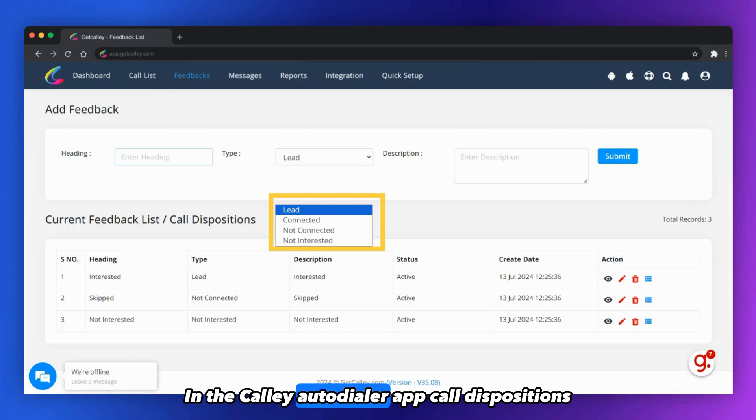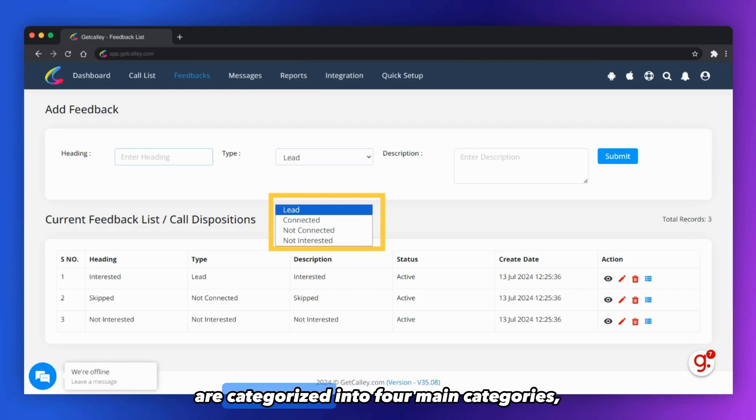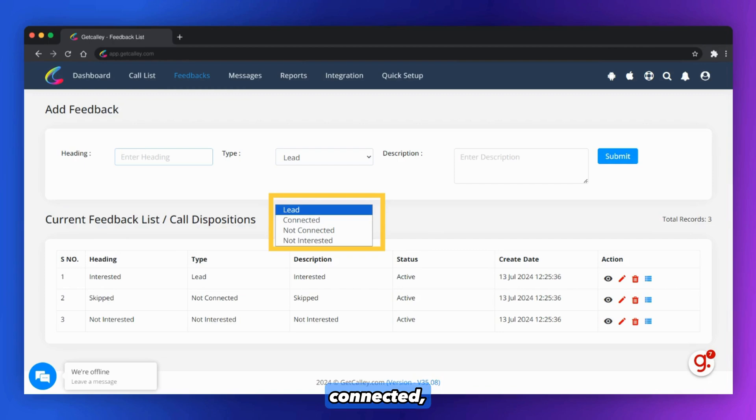In the Kali Autodialer app, call dispositions are categorized into four main categories: led, connected, not connected, and not interested.